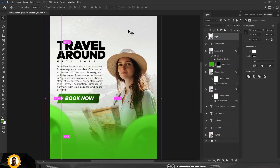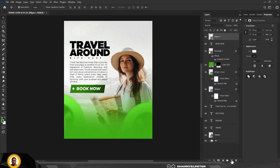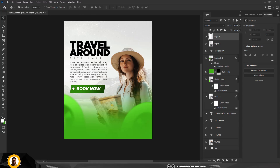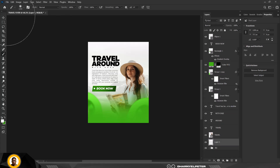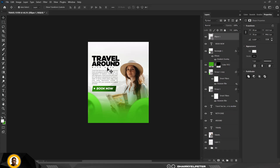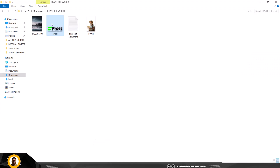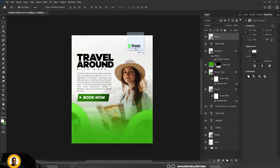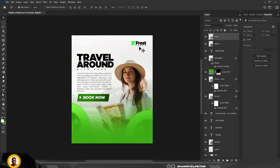Go to the topmost layer. Create a new layer, make sure the foreground color is white, and paint in some white. Drag this layer to just beneath the main image so it doesn't cover the text — this makes those regions brighter. Then go to the resource file, drag the company logo in, drag it to the top, reduce it from the edges, and position it.